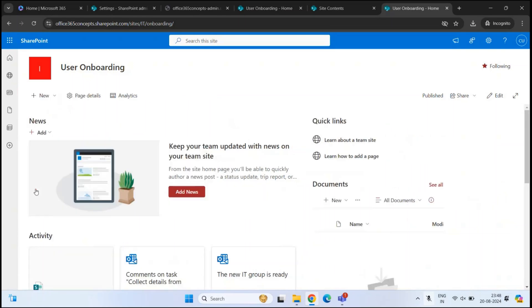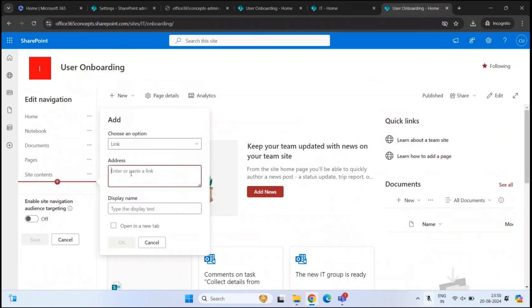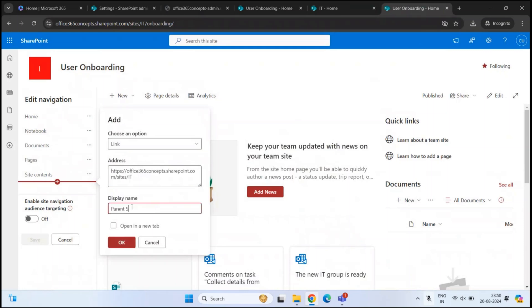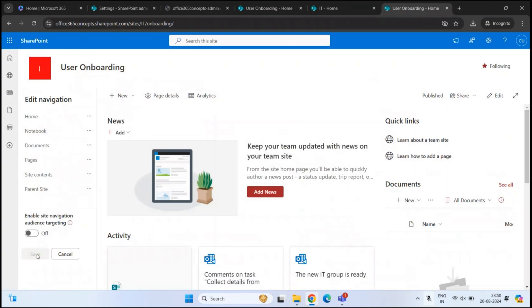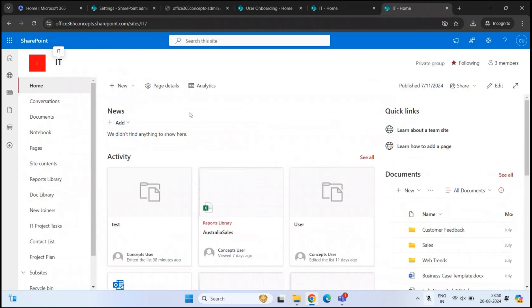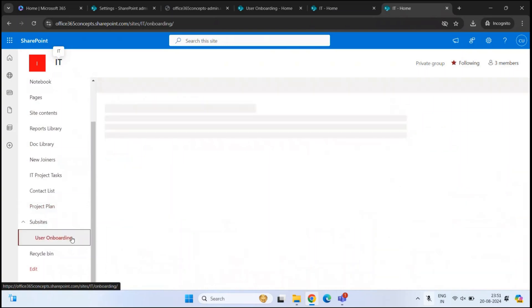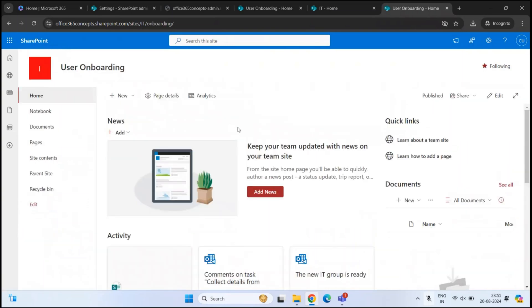To create a link, you will click edit, and within this menu click plus. Within the address, we will type the link of the parent site. Make sure link is selected, then type the display name — for example, parent site — and click OK, then click save. So now the link is created here with the name parent site. If I click on this link, I should be redirected to the parent site. And from the parent site, if I want to go to the subsite, I can expand subsites and click the subsite name, and I will be redirected to the subsite.